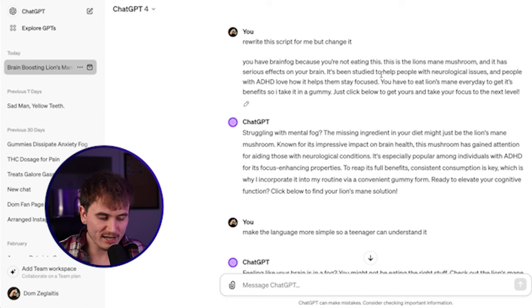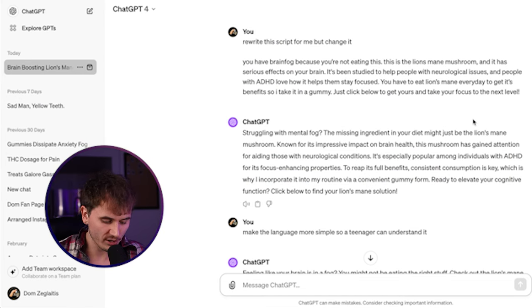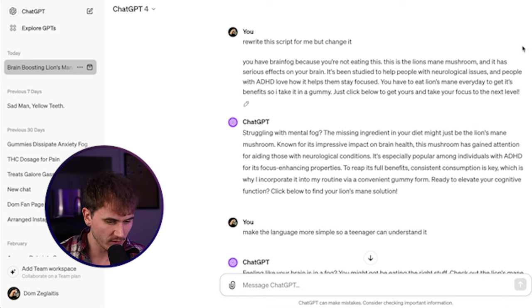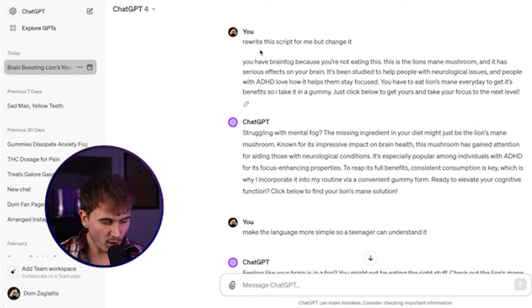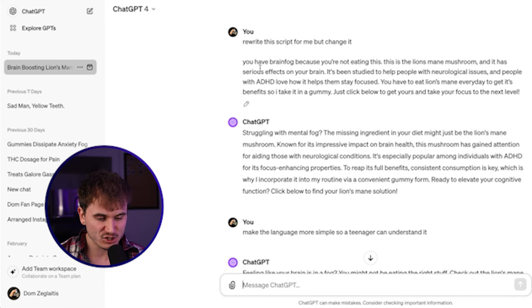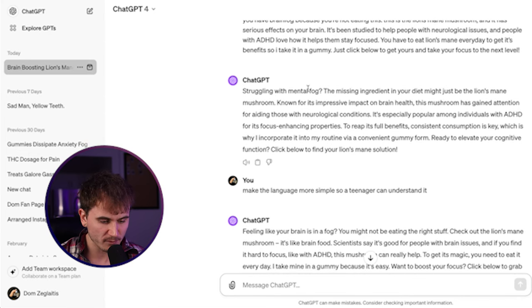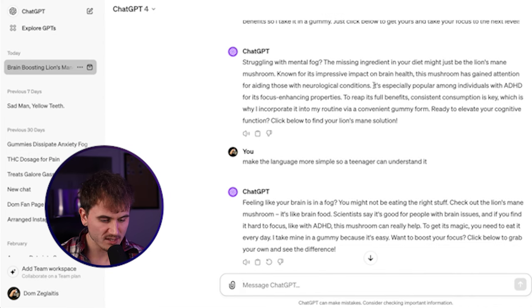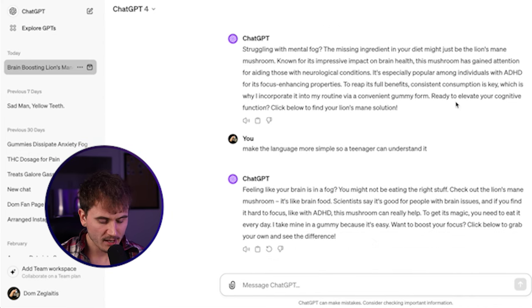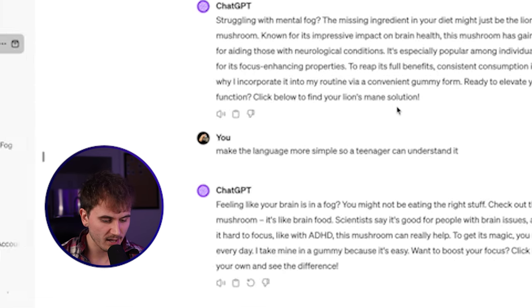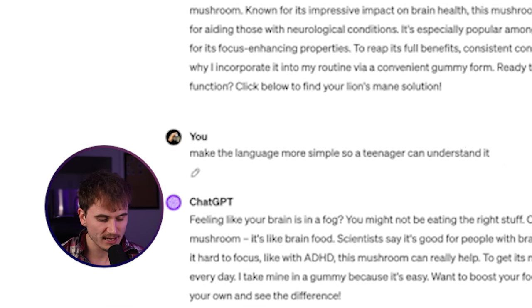Now, once we're inside of chat GPT, it's like high school. You know, we're taking our friend's homework and we're just rewriting it a little bit. We don't got to reinvent the wheel, folks. All we're going to do is put this prompt, rewrite this script for me, but change it. And then we're going to paste that script we have in there. So as you see, it wrote a script struggling with mental fog. The missing ingredient in your diet might be lion's mane mushroom, known for its impressive impact on brain health. Okay, so this is not bad. Let's say I want one that's maybe a little bit more simplified. I put make the language more simple so a teenager can understand it. And then it gave me another version.